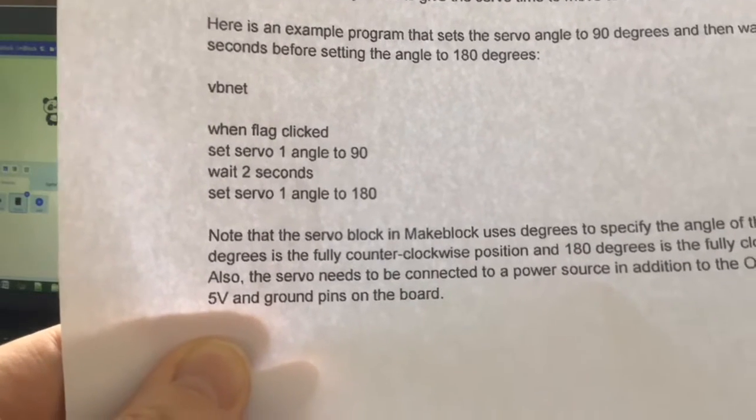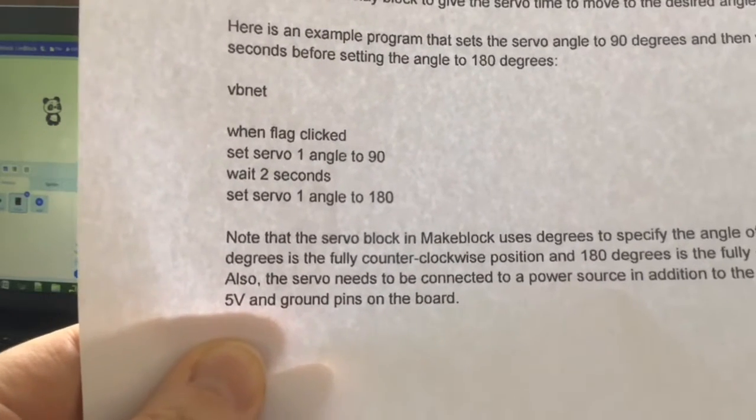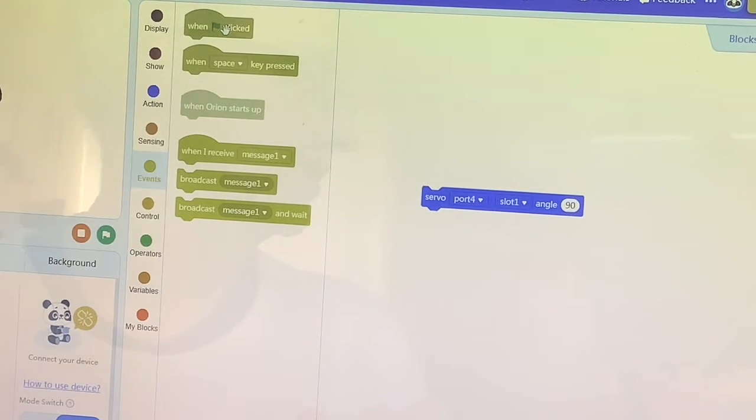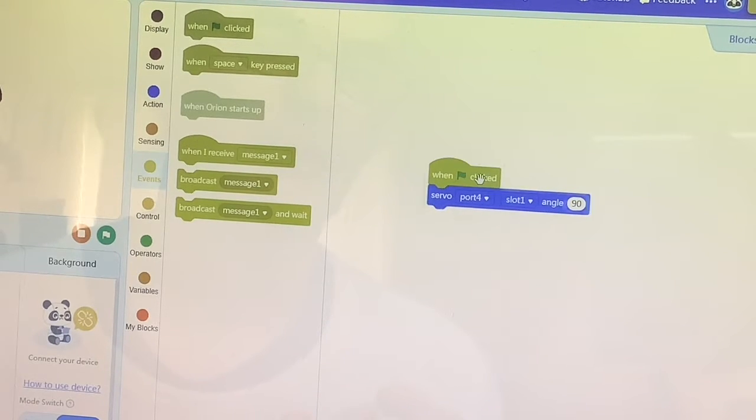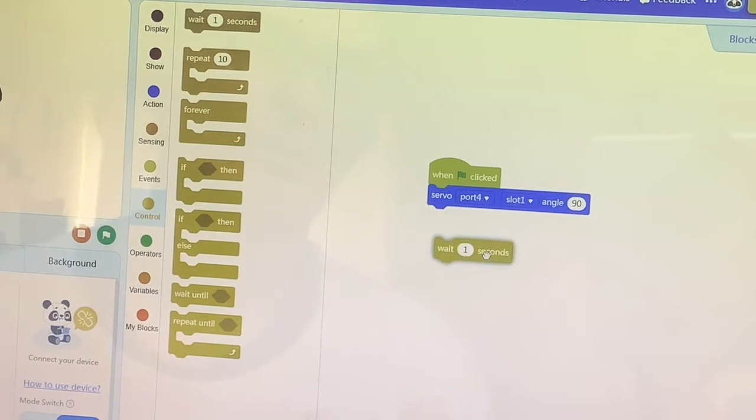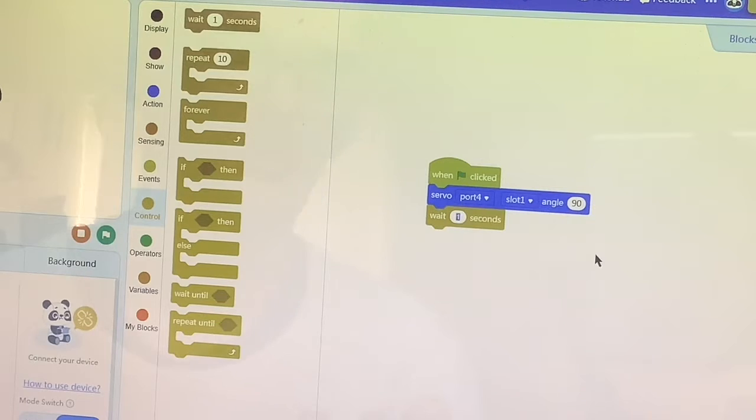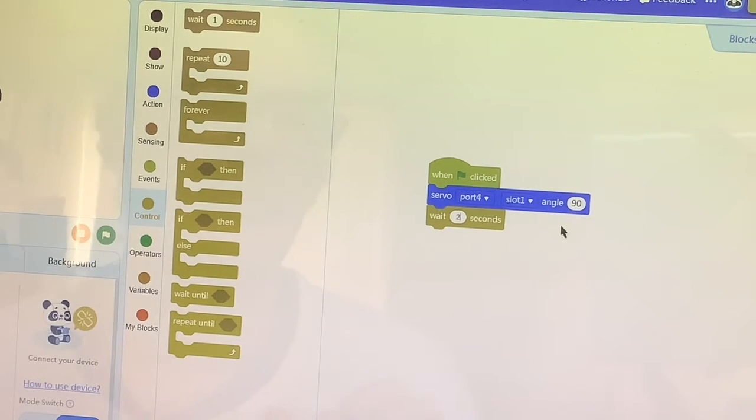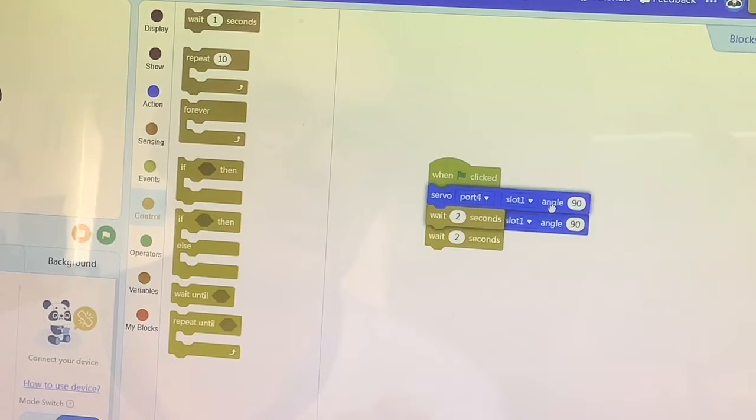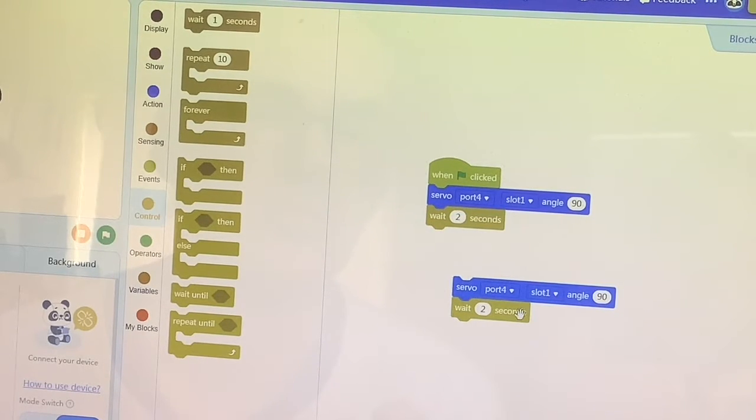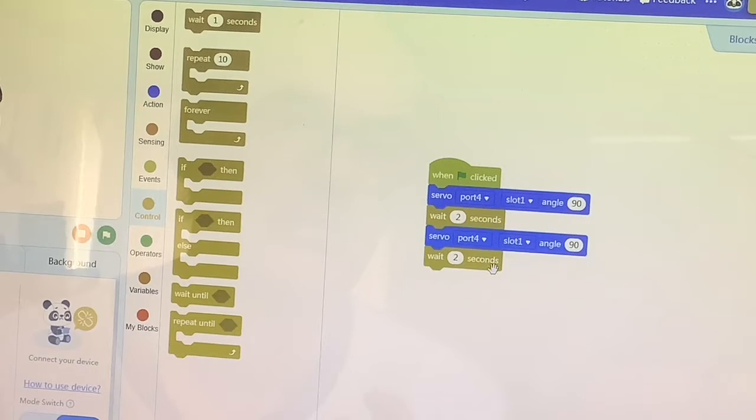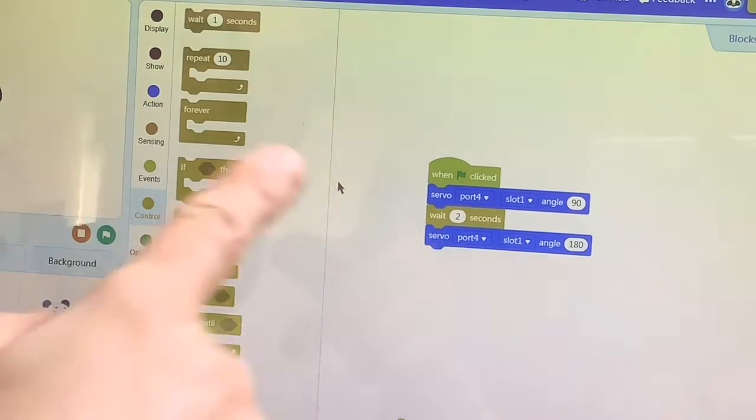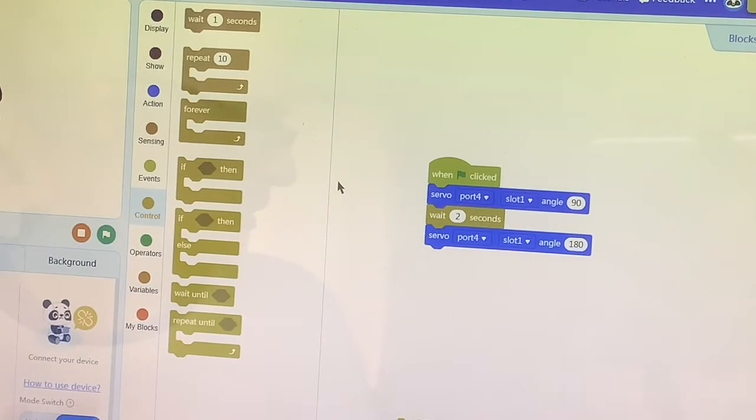I notice it's got 'when flag clicked' as the first line. When flag clicked, and then we want a control, wait. How many seconds? Under control, two seconds. Then set servo angle to 180. We can duplicate this. It's still servo port 4 slot 1, but this time the angle is 180. This would just execute once when clicked and then the program would be over, but normally you do put it in a loop.